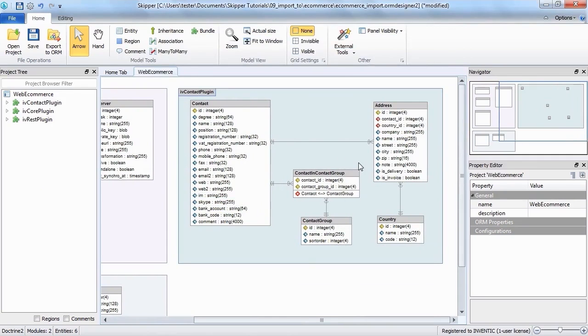Skipper will try to merge the entities with the same name and will also properly restore associations if both inverse and owner entity are present in the model.